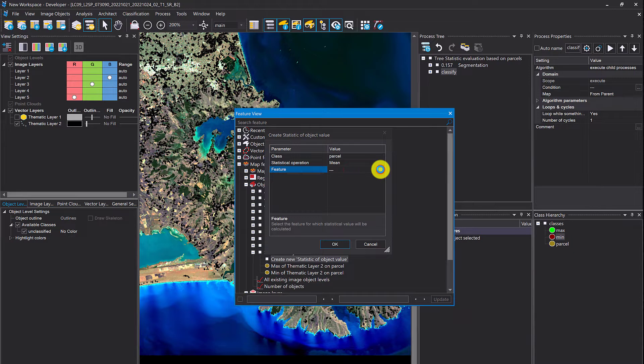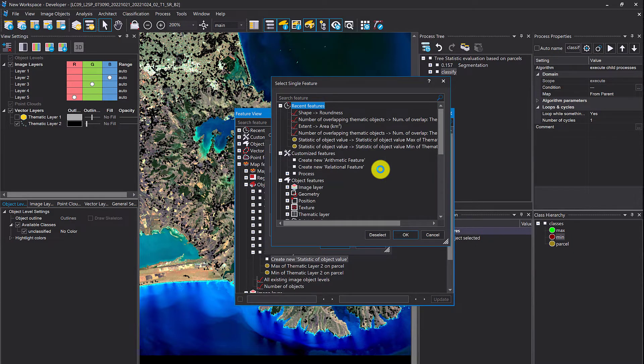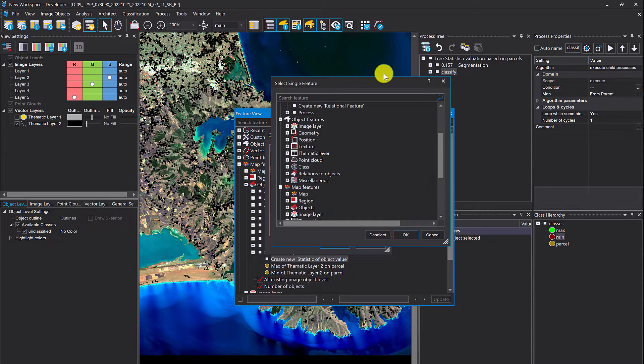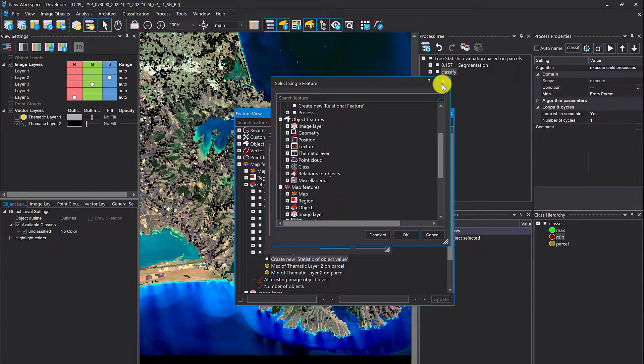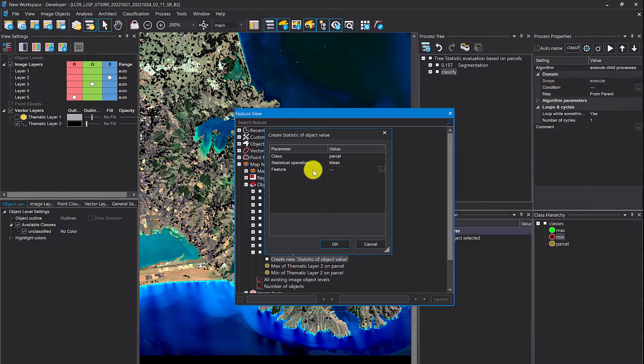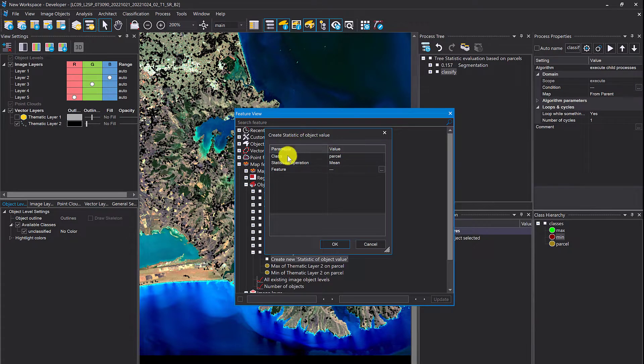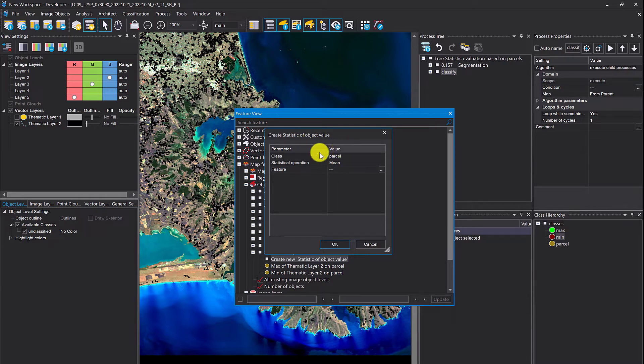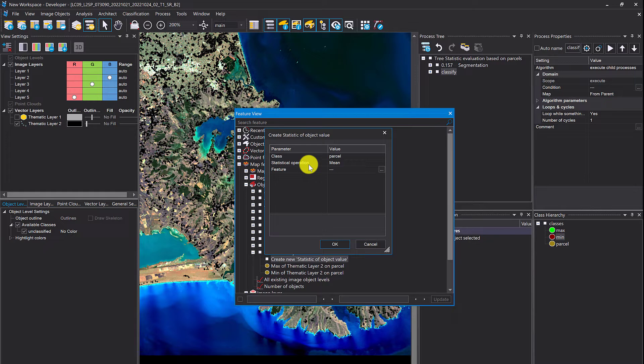Then you can select a feature from the feature list. It will compute this statistical operation, the mean of the feature you've selected here, only for the classes selected here. For all parcel classes, it computes the mean of this feature. It won't include the other classes or unclassified. You'll get one value which represents the mean of all those objects classified as parcel of a certain feature.